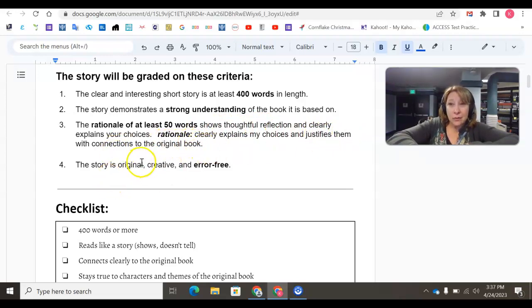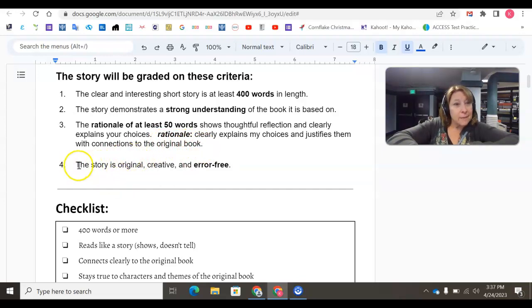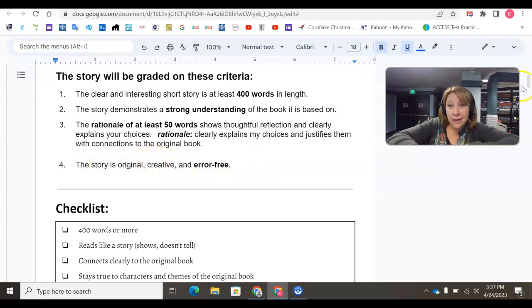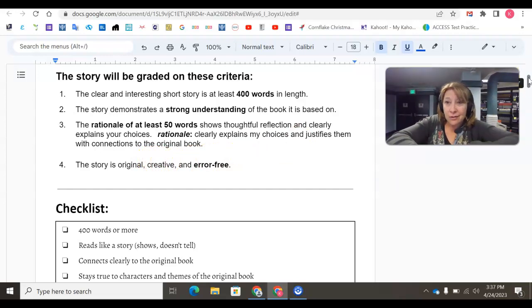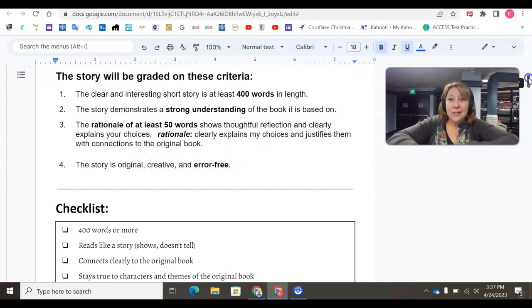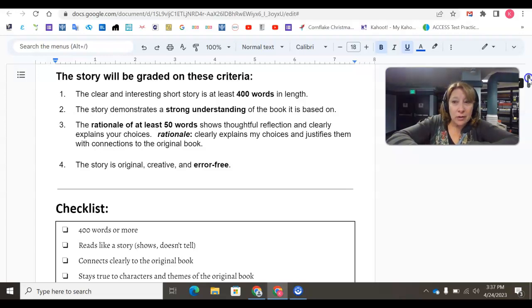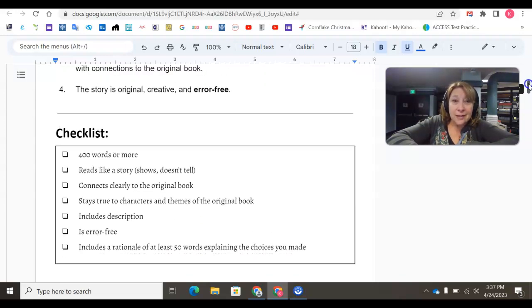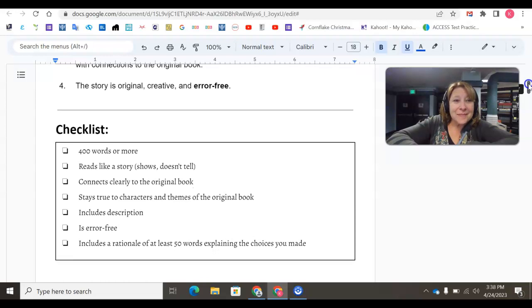Again, we're going to take a look at a sample rationale in a little bit. Number four, the fourth criteria that we're grading this on is the story needs to be original, creative, and error-free. So if you don't have Grammarly downloaded, you might want to download that to help you keep your creative production original and error-free.